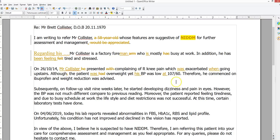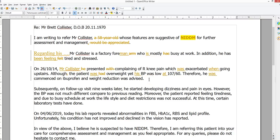"Therefore he commenced" — did he commence himself? No. If it's passive, it should be "he was commenced on" or "I prescribed." Sometimes everyone thinks passive must be used because it sounds formal, but only use it if it's appropriate and it works. "Weight reduction was advised" — who advised him? If it was you, why not use active voice? "I prescribed ibuprofen and advised him on weight reduction" — isn't that better?